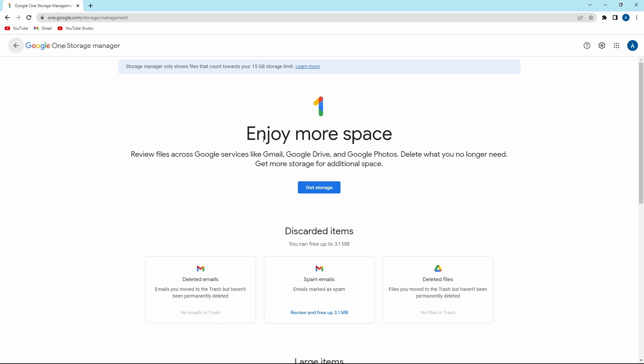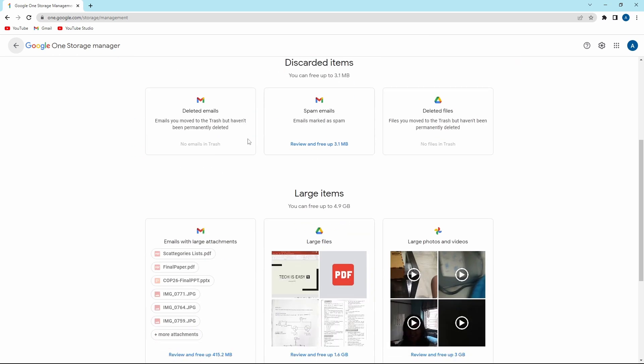Now it's taken us to a new page. And here, we get a detailed breakdown of where exactly the storage is being used. So if I scroll down...